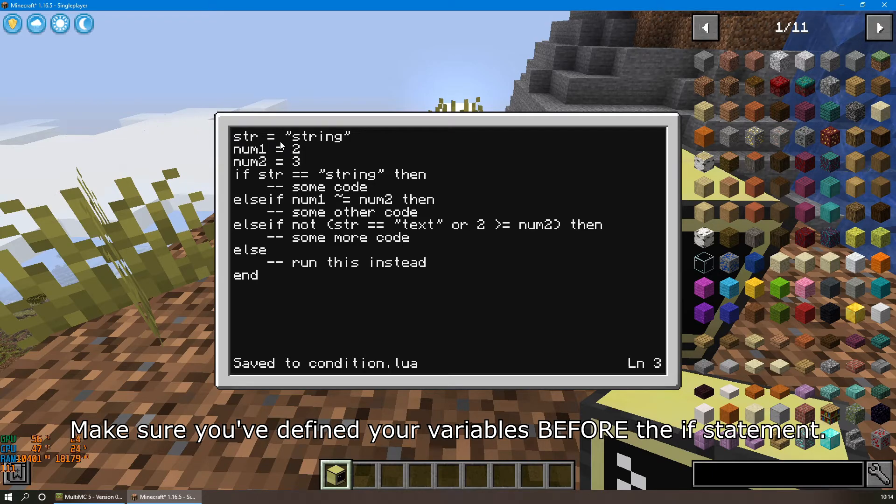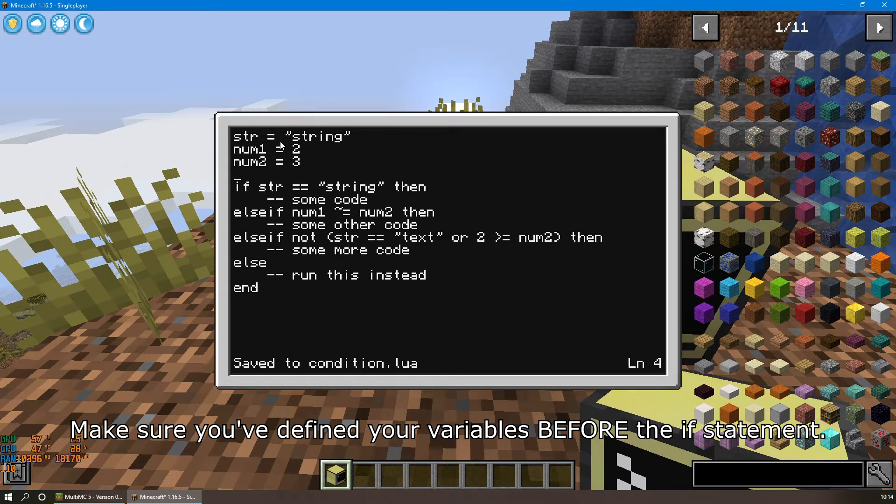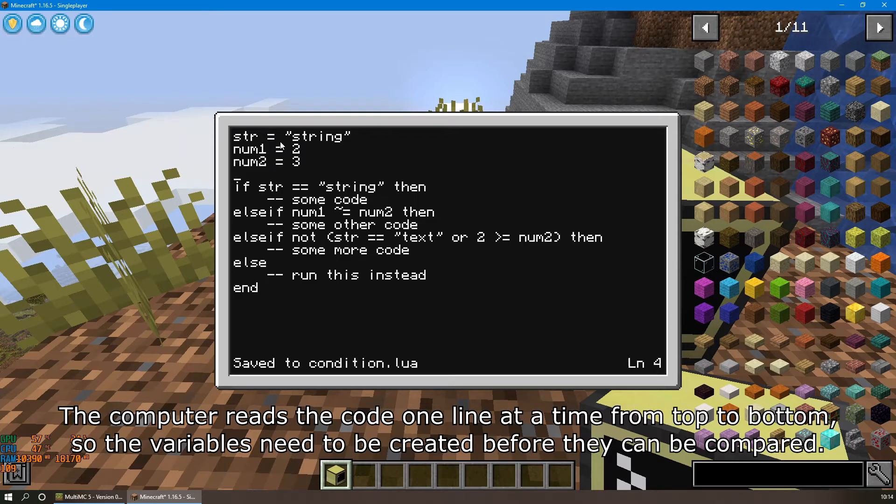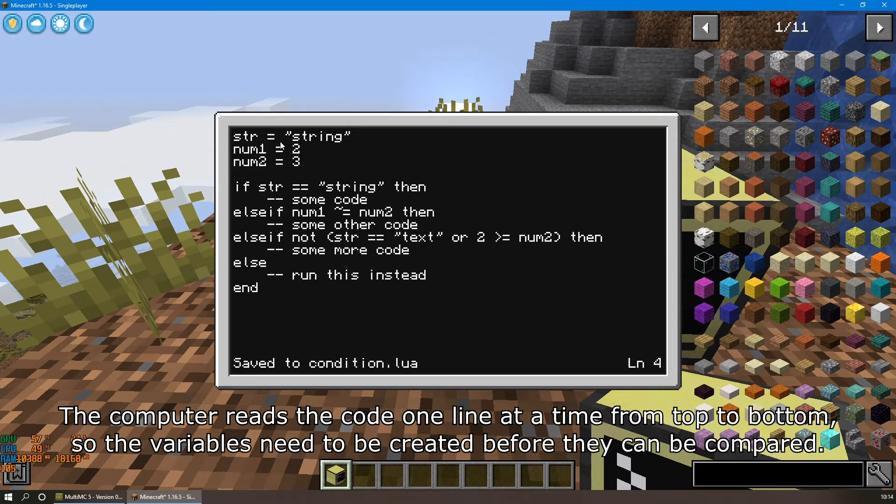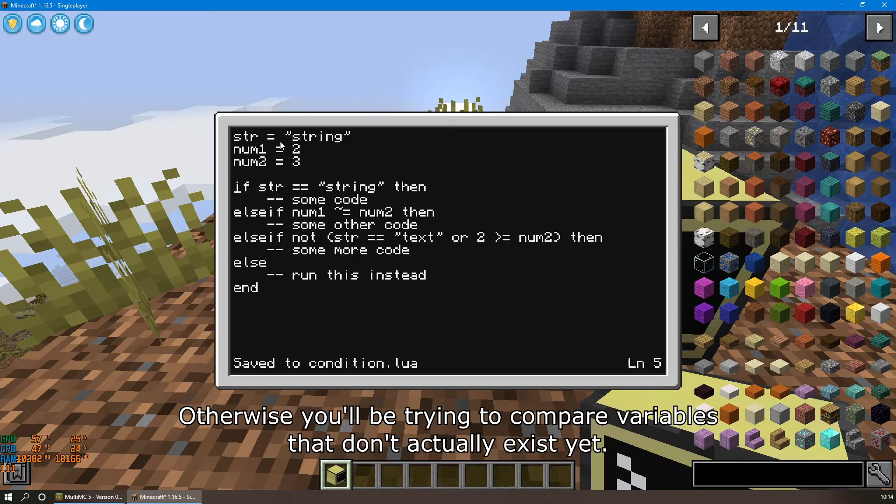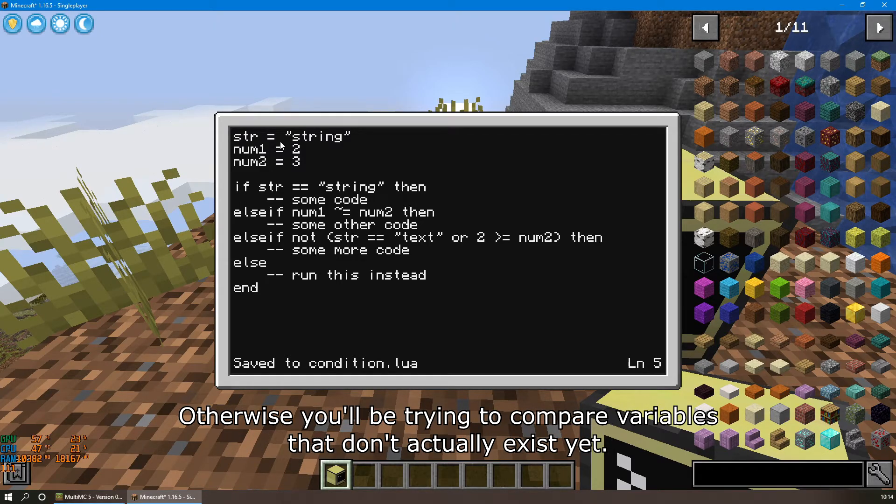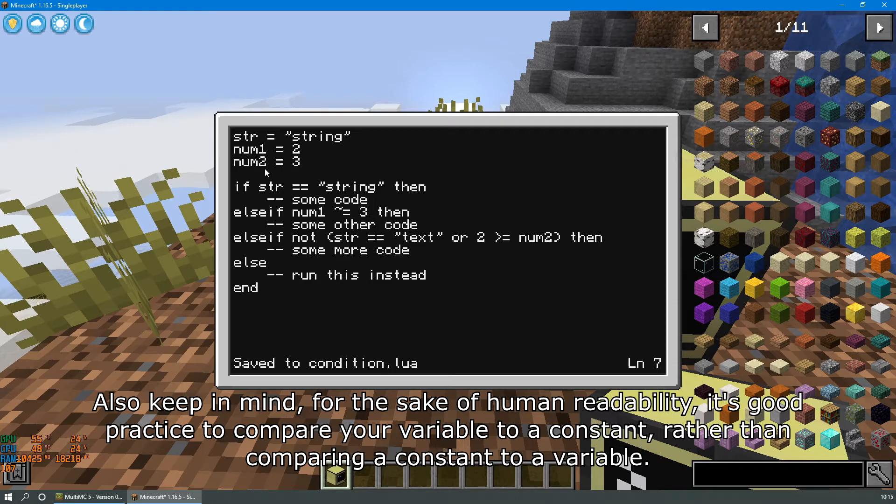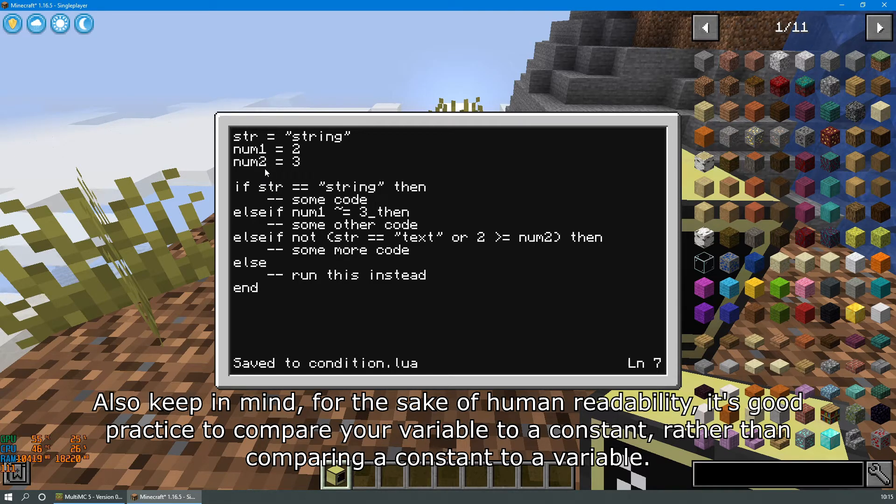Make sure you've defined your variables before the if statement. The computer reads the code one line at a time from top to bottom, so the variables need to be created before they can be compared. Otherwise you'll be trying to compare variables that don't actually exist yet.